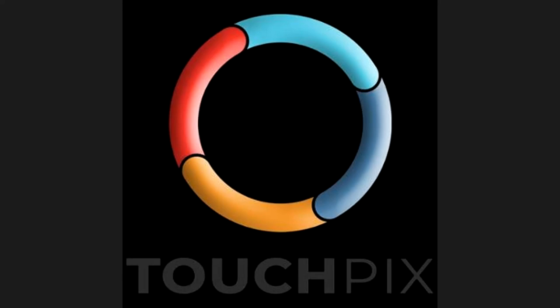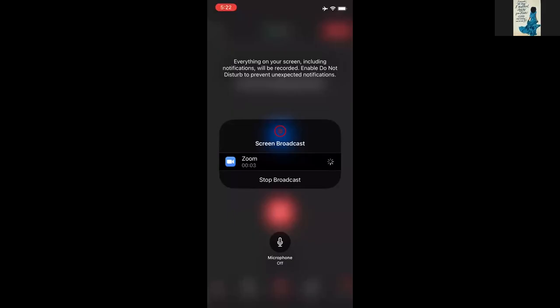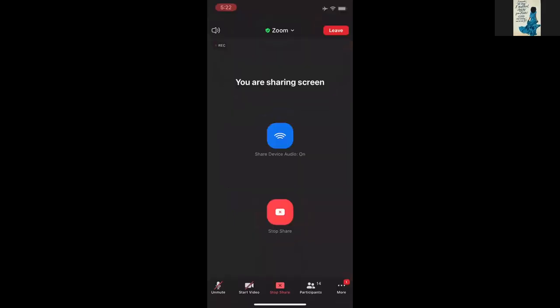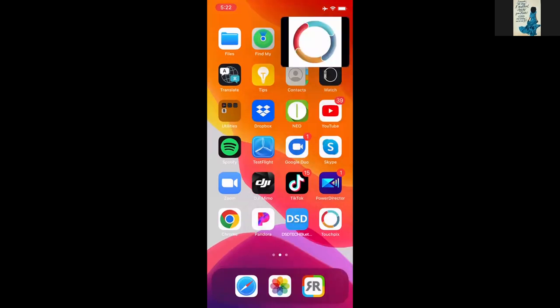With TouchPix I also support our social media as well as our upcoming newsletter that we'll be sending out. I'll put resources to everything I mentioned in the chat.